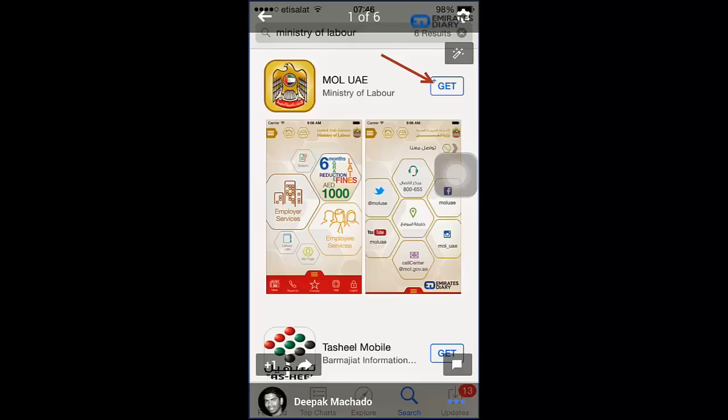Hello friends, this is Deepak here from EmiratesTid.com. Today I have a short tutorial for you on how to check your labor contract online through a smartphone app. Recently you would have read in the newspapers that the MOL has released their smartphone app.